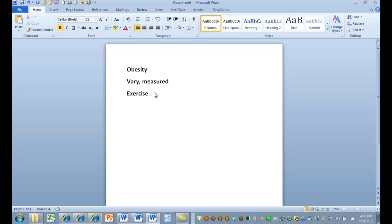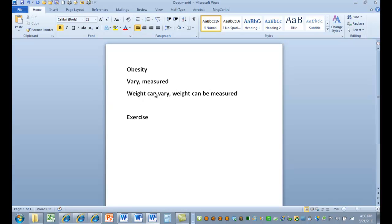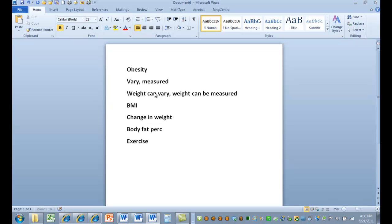So let's just think very quickly. Weight. Weight can vary. Weight can be measured. It's easy to measure weight. Well, you could also do BMI, body mass index. You could do something like change in weight, body fat percentage. All of these things are variables that are going to result in a number.